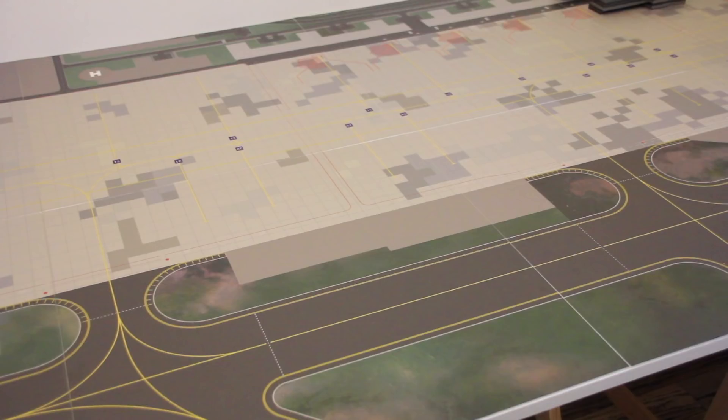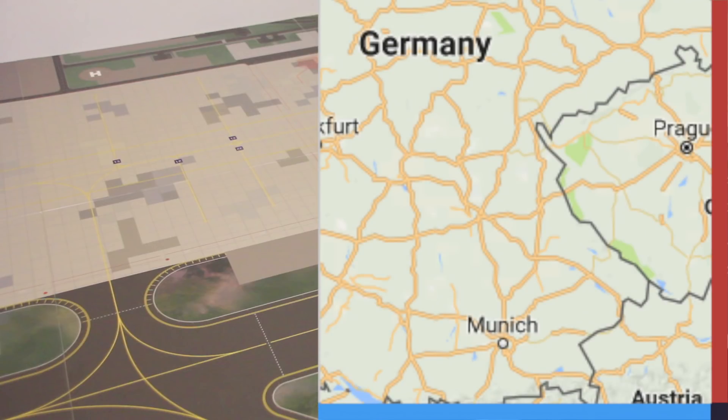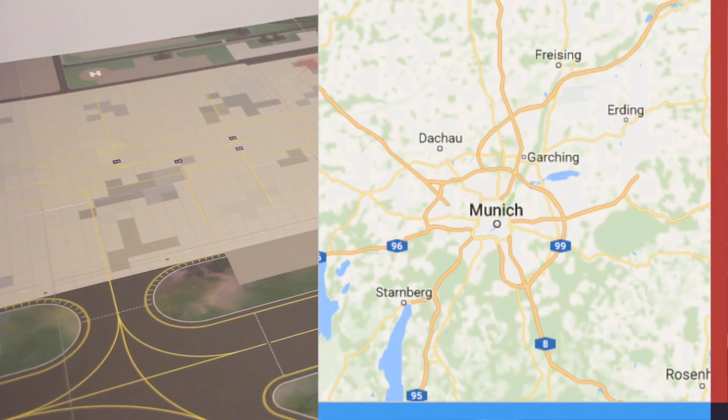In the last episode I asked you to help me find a location for the airport. The most upvoted suggestion was the fictional airport Munich City Airport, so that will be the location for our airport.